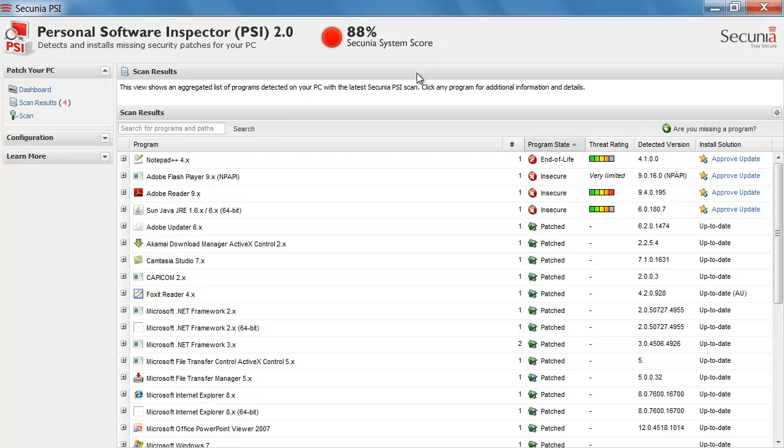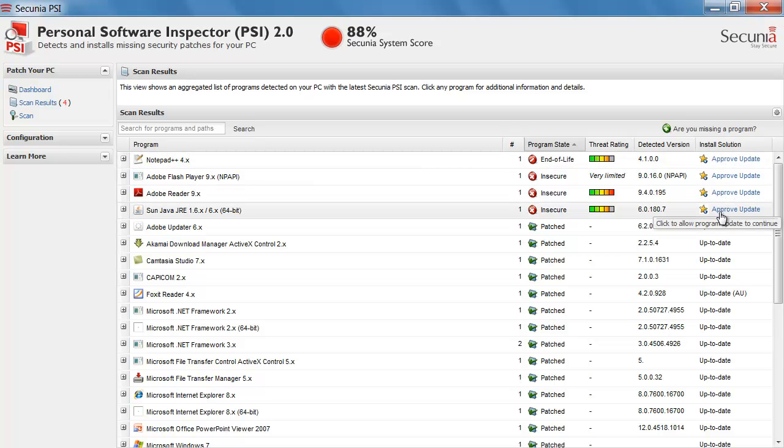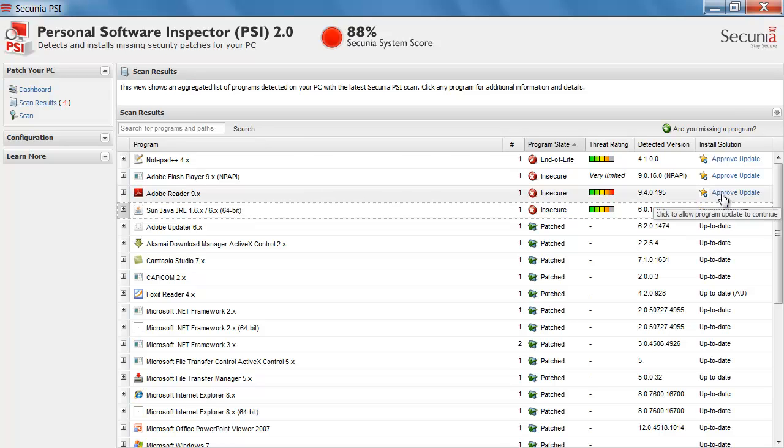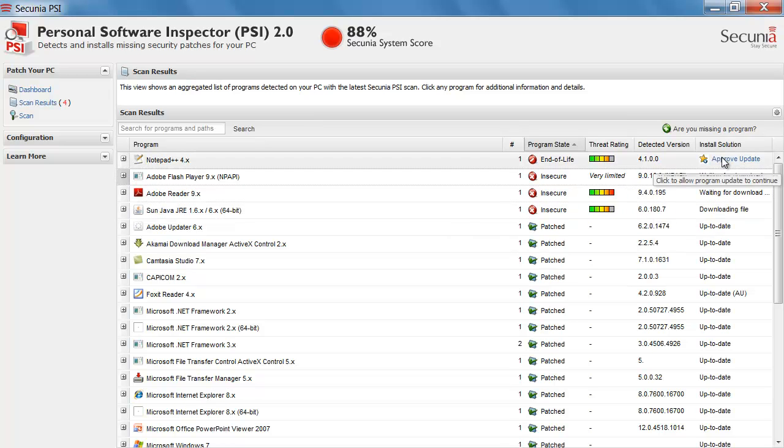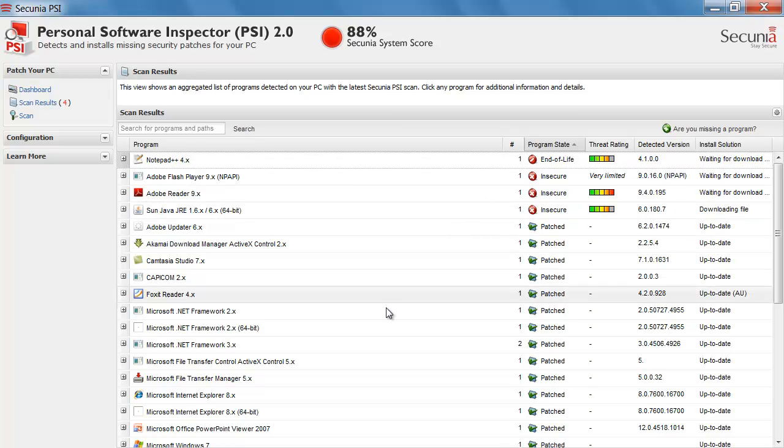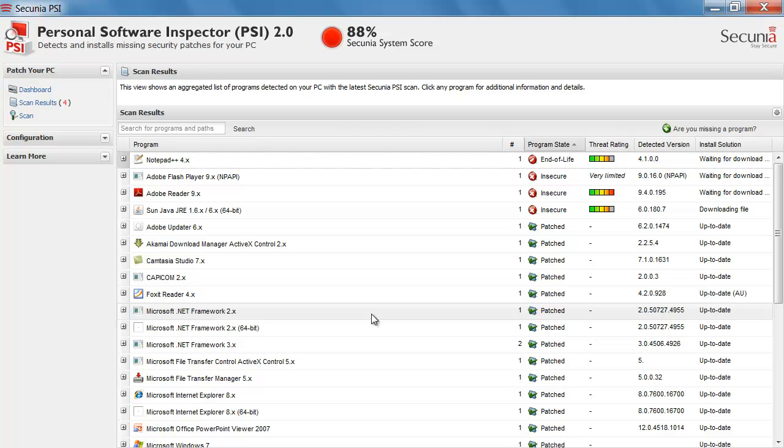So to do that I need to approve these updates. So you can see here in the right side I am just going to approve updates. And you can see the PSI is downloading the file. And for the rest of them they are waiting for downloading. And when they are downloaded it will start the installation. So let's just wait here to see how the installation proceeds after they have been downloaded.